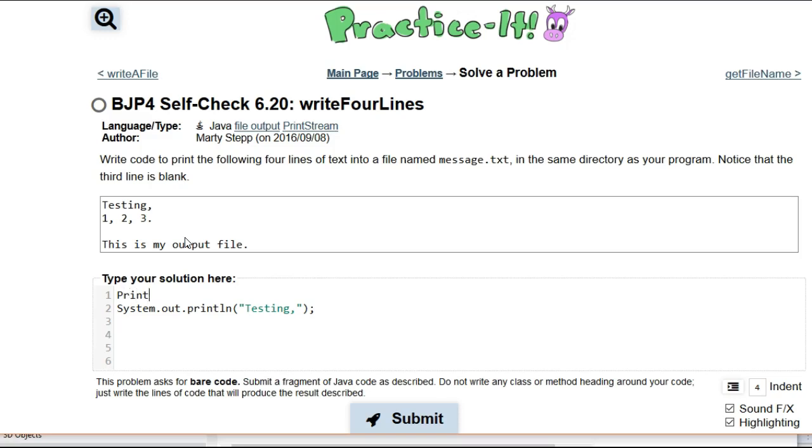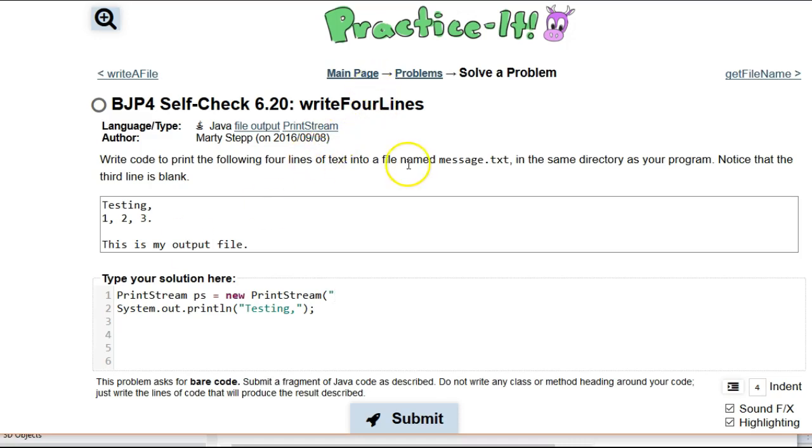So we're going to declare a print stream. I'll call it ps.printstream equals new print stream. And then we want it to print into the file name message.text. So I'm going to create actually a new file message.text.